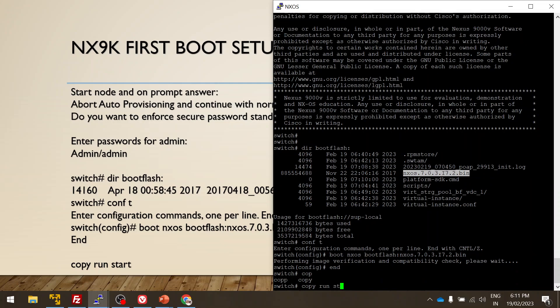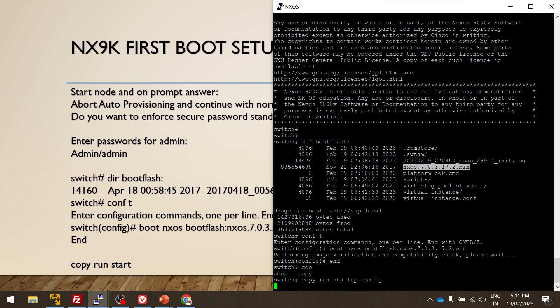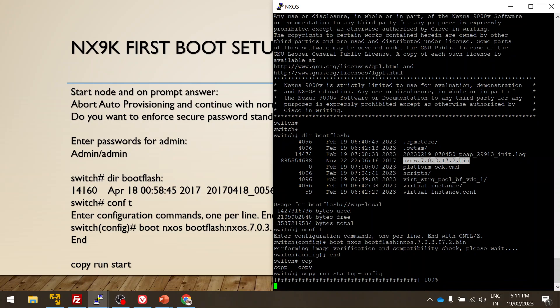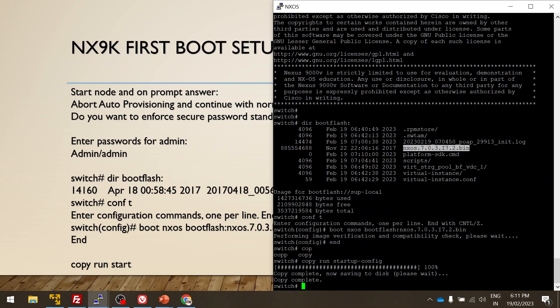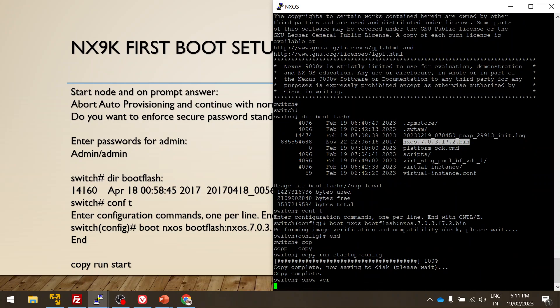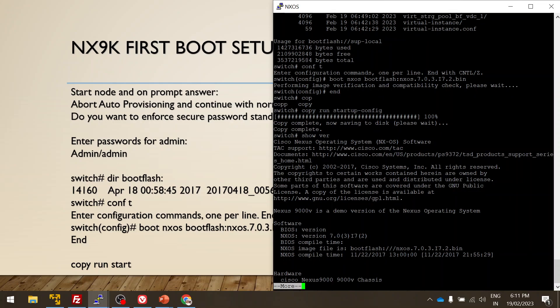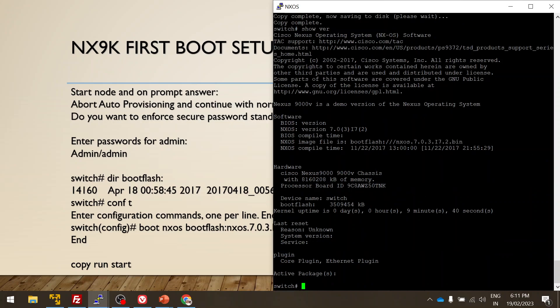Copy running configuration to startup configuration. Yes. Yes, now it is done. And that's all guys. I hope you guys enjoyed watching this video. It gives you some perspective how to create the Nexus 9000v switch on EVE-NG. And if you guys like it, please do share, like, comment and share it with your friends. Thank you very much for watching.